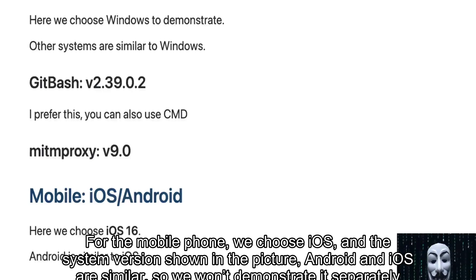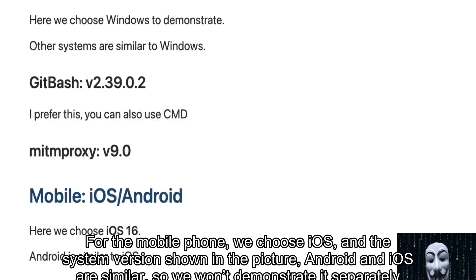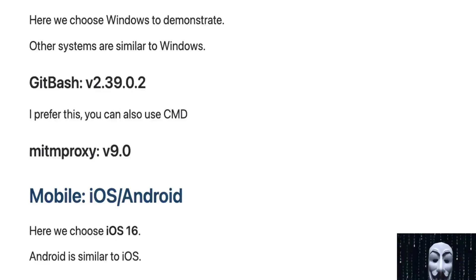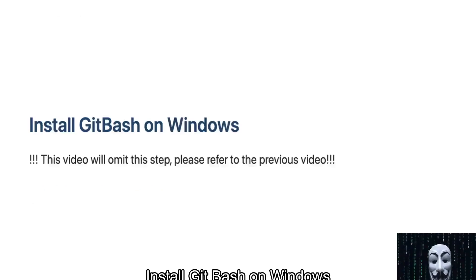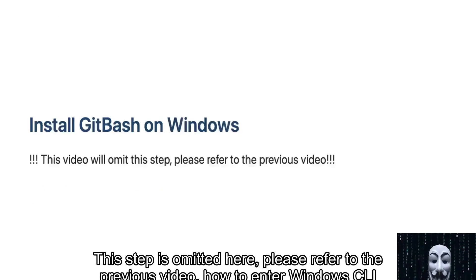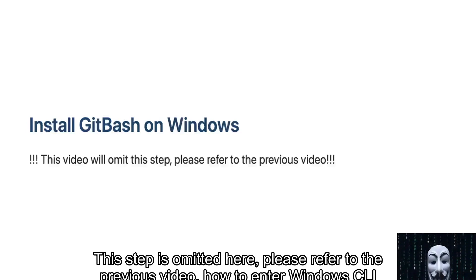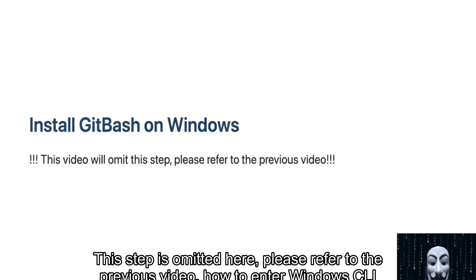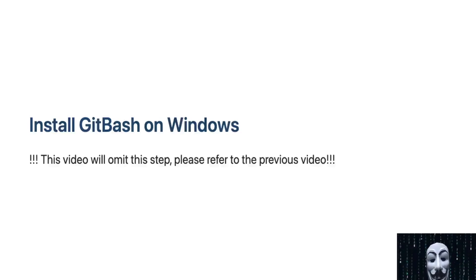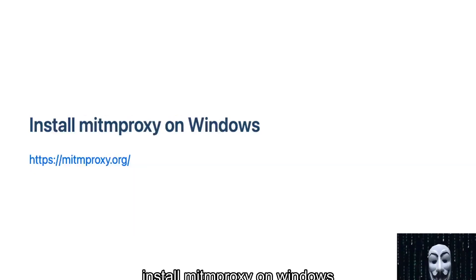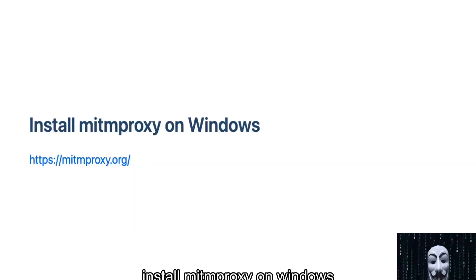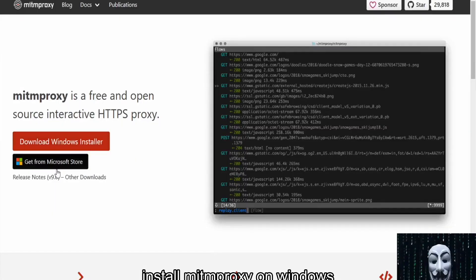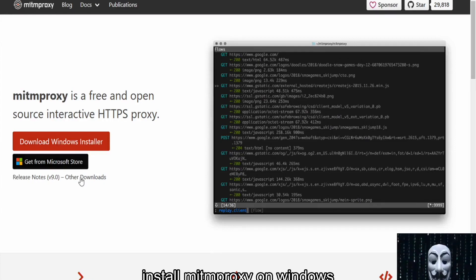Install Git Bash on Windows. This step is omitted here - please refer to the previous video on how to enter Windows CLI. Install mitmproxy on Windows.